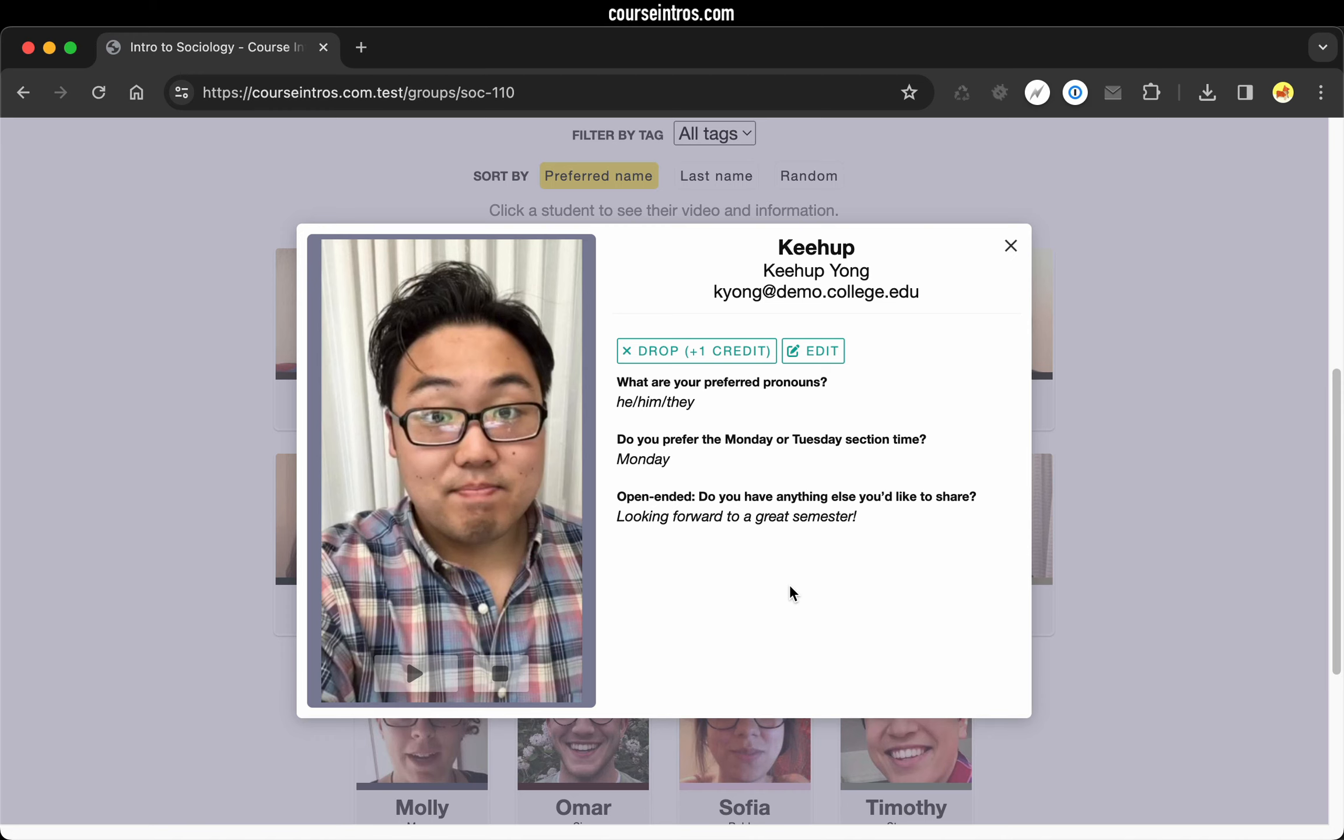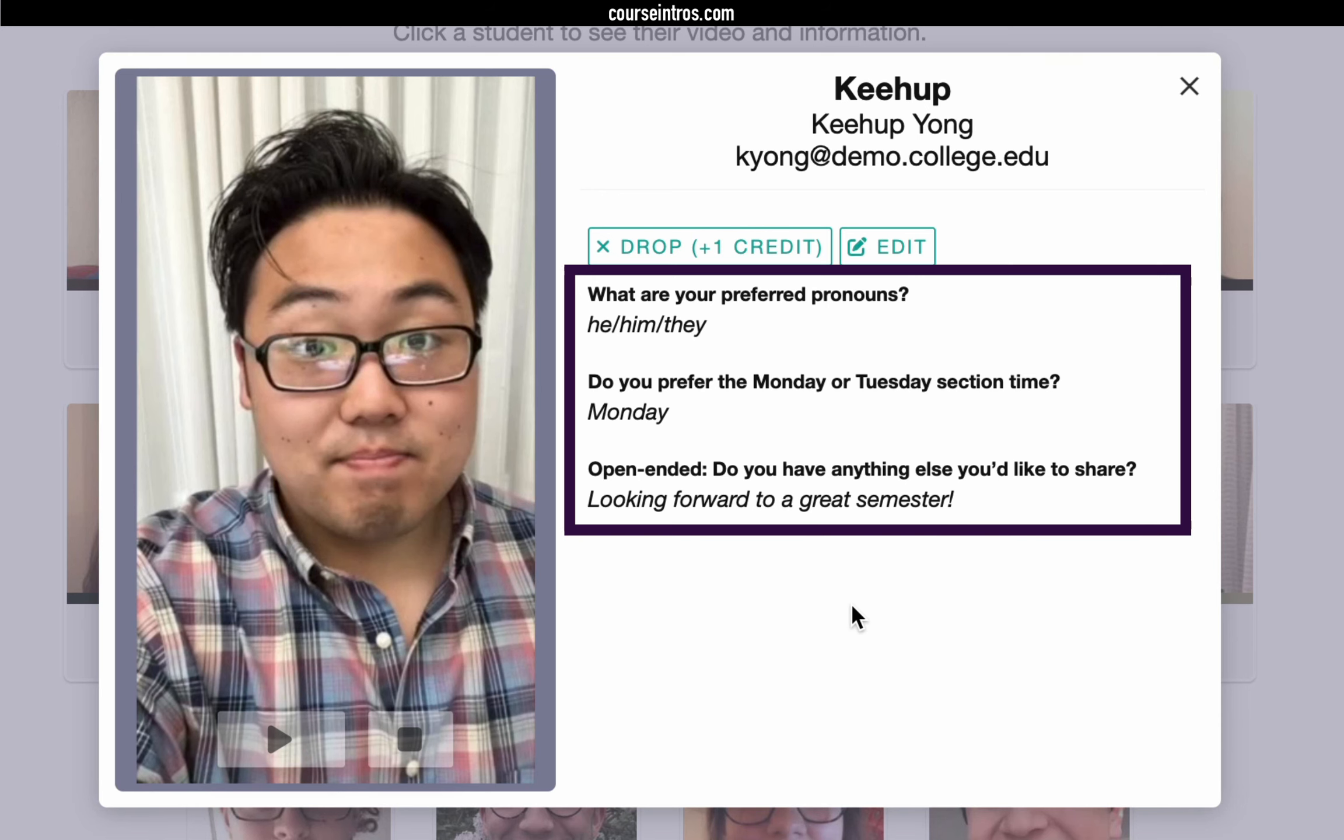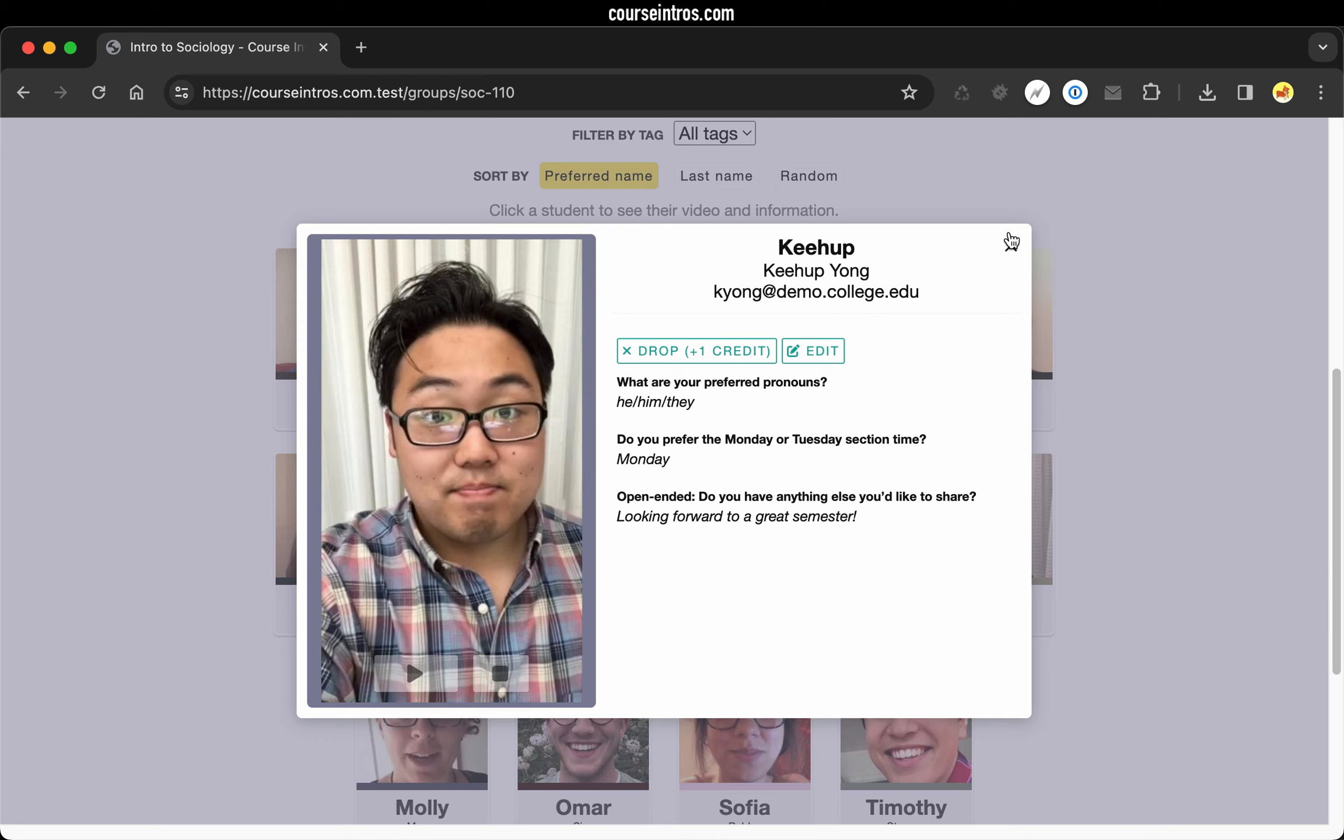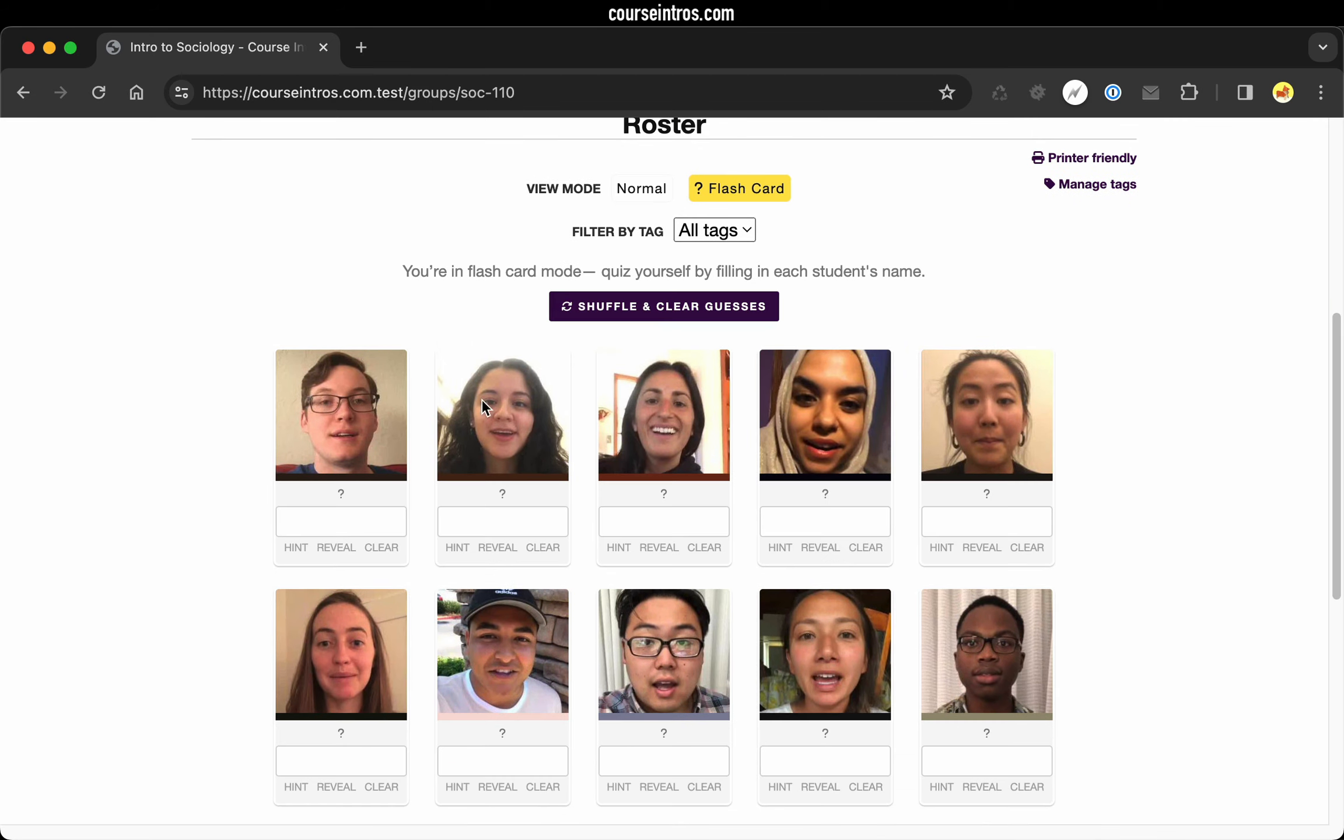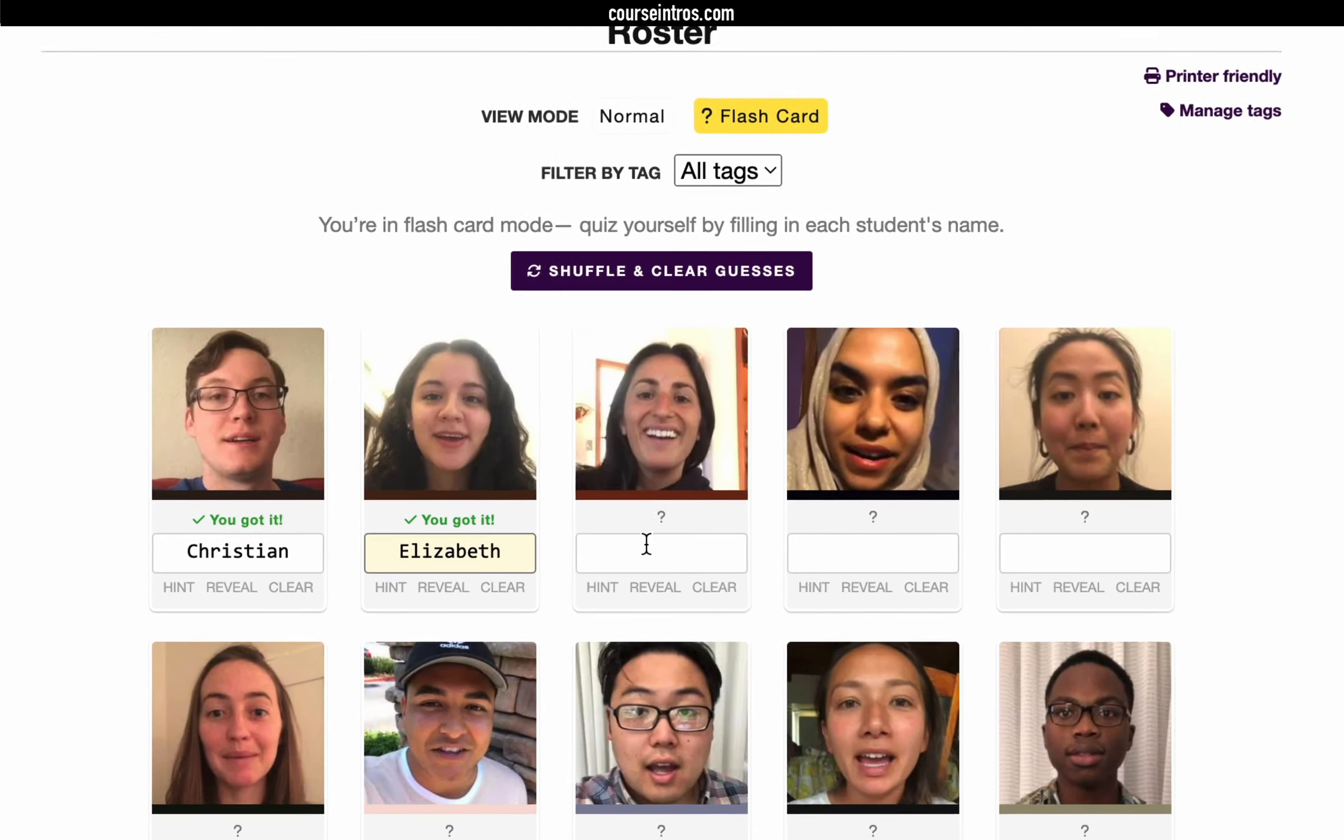If you want to collect any additional information from your students, you can set up custom questions they'll be prompted to answer when submitting their introduction. To help with memorization, you can switch over to flashcard mode and quiz yourself on each of your students' names.